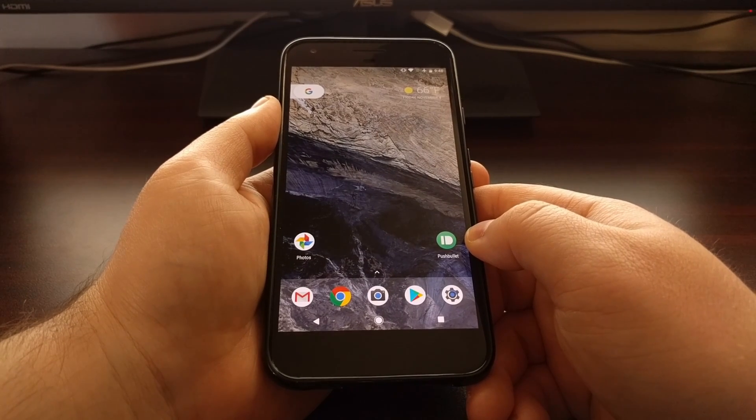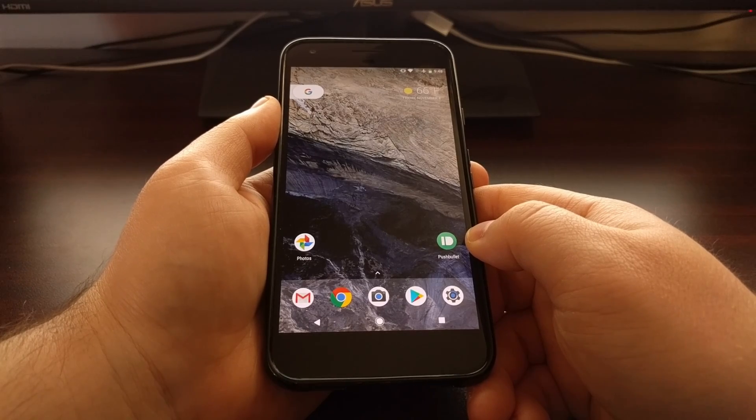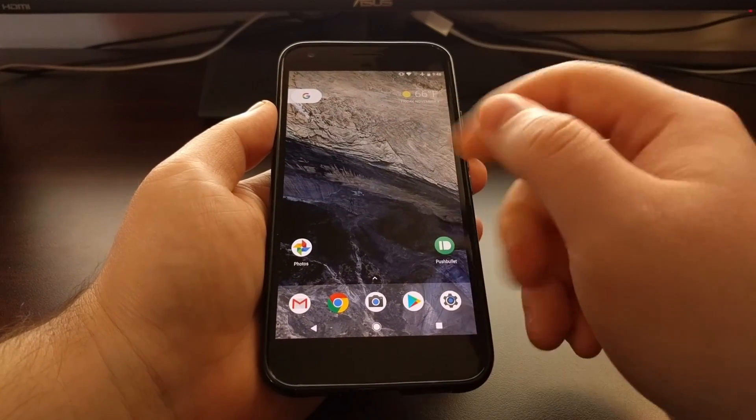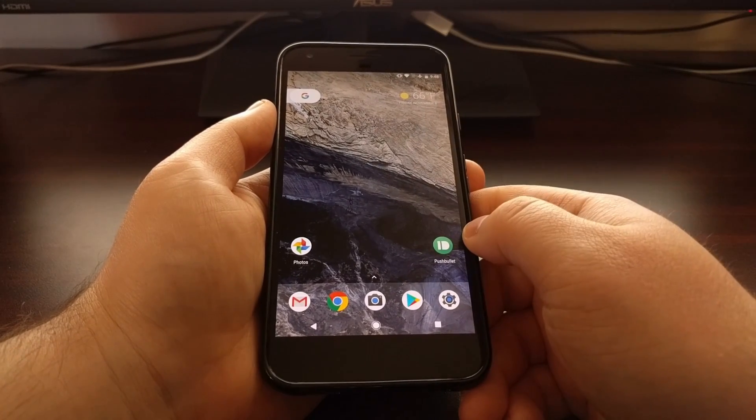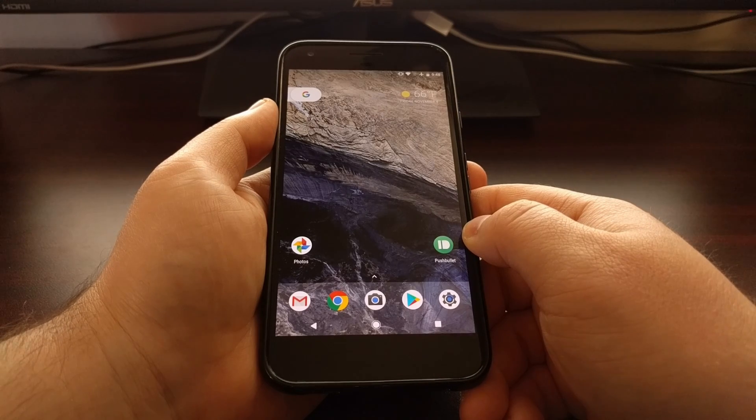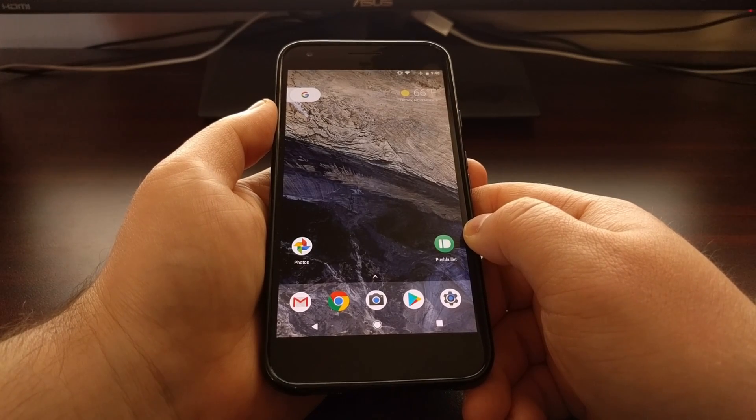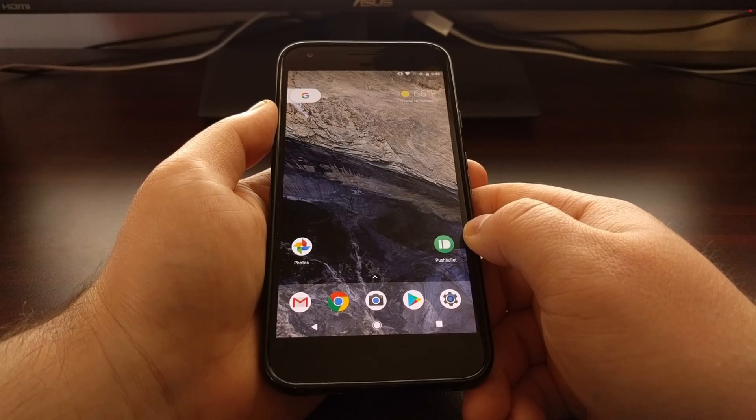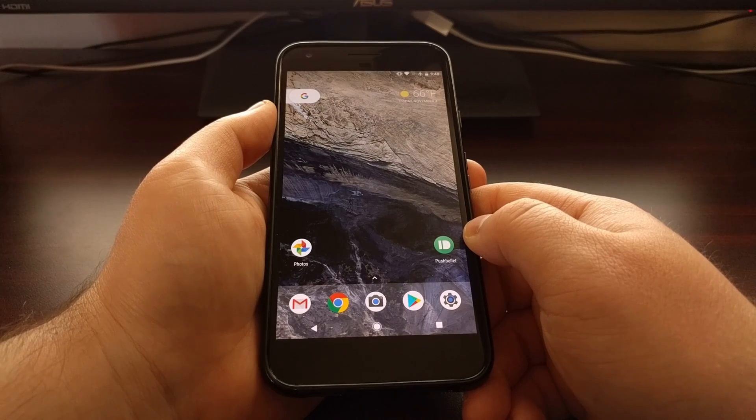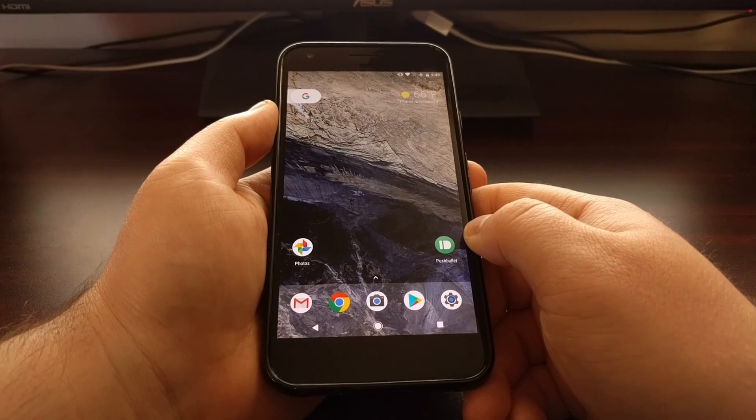This works very similarly to how Chrome OS works to where you won't even get a notification to download the update. It will just download in the background and then whenever it's ready you'll be prompted to reboot the phone or tablet.